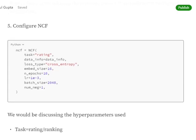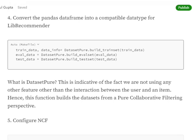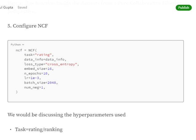Now we configure the NCF model. There are multiple hyperparameters to tune. The first is task — if you're using explicit feedback, use task equals 'rating'; if using implicit feedback, use task equals 'ranking'. data_info is the meta information obtained when building the training dataset, containing the total number of users and items. The loss function we're using is cross entropy. The embedding size for user and item is 16. We also set number of epochs, learning rate, and batch size, which are common deep learning parameters.